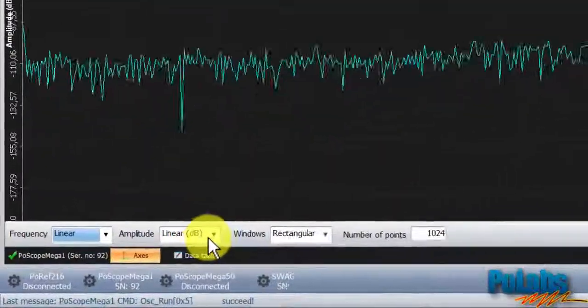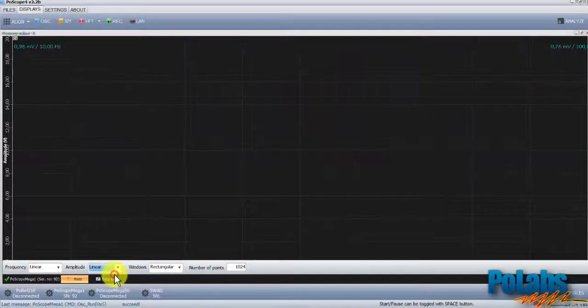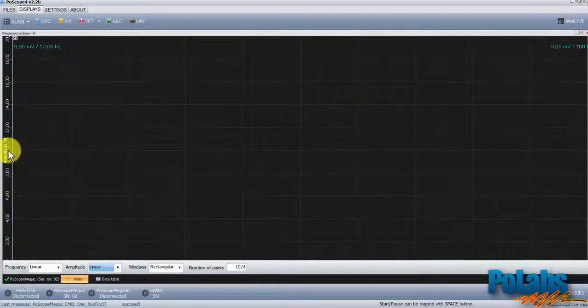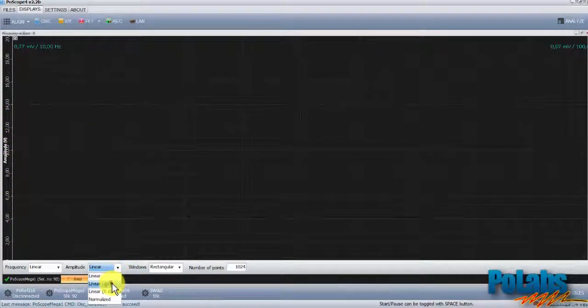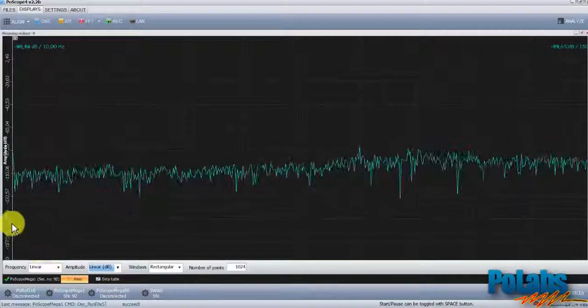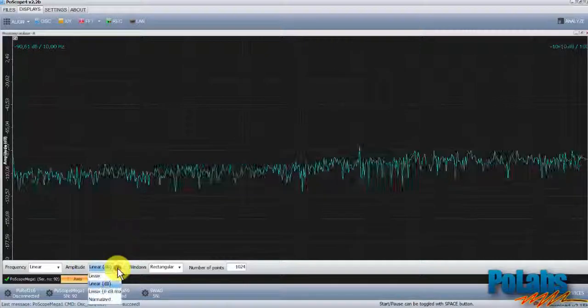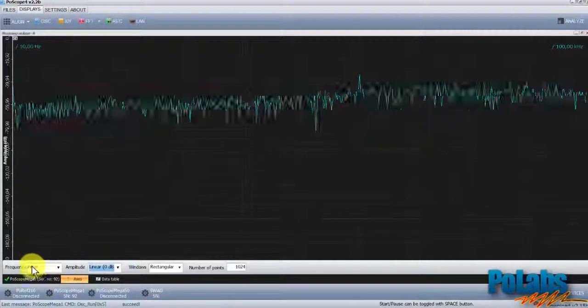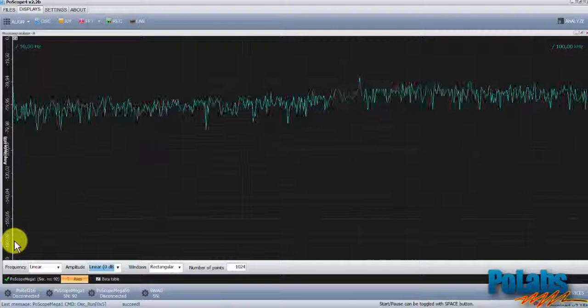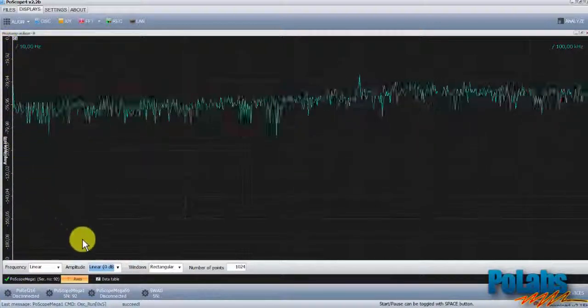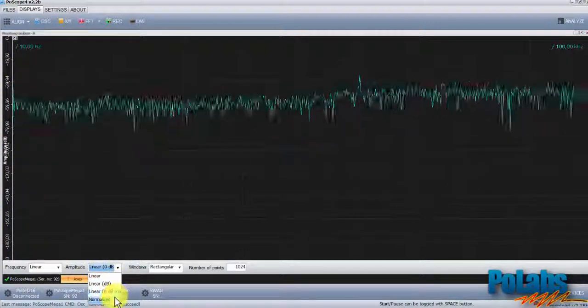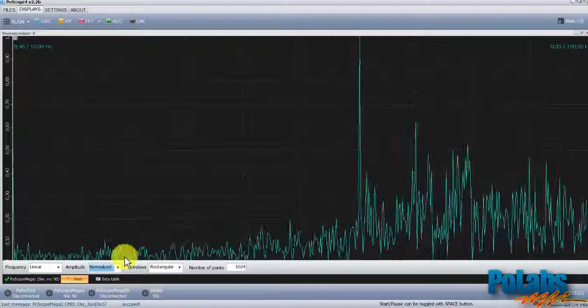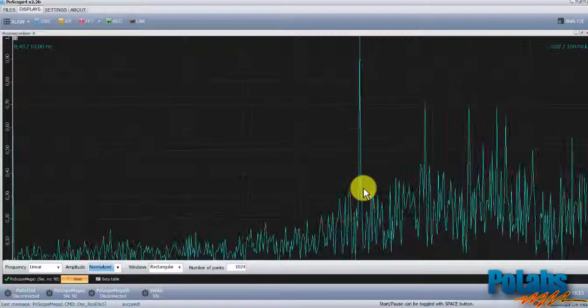The amplitude setting allows you to change the scale of the y-axis. We can choose among linear, which goes from 0 to 20 V, linear in decibels which switches the y-axis to decibels, linear with 0 decibels as the most positive value, and normalized, varying from 0 to 1 V in step by 0.1 V.